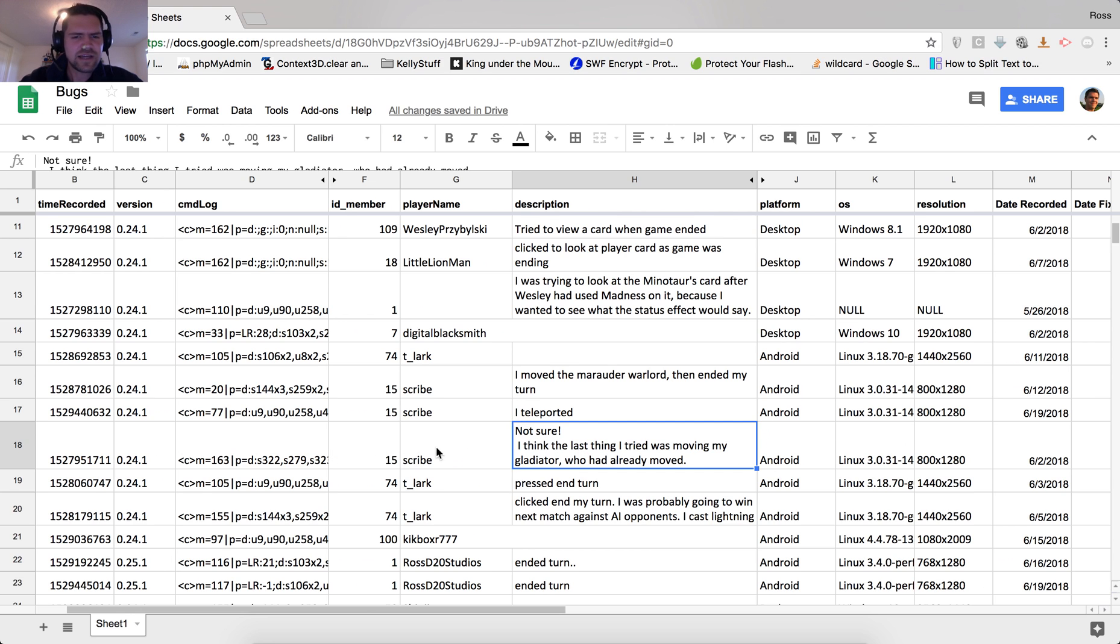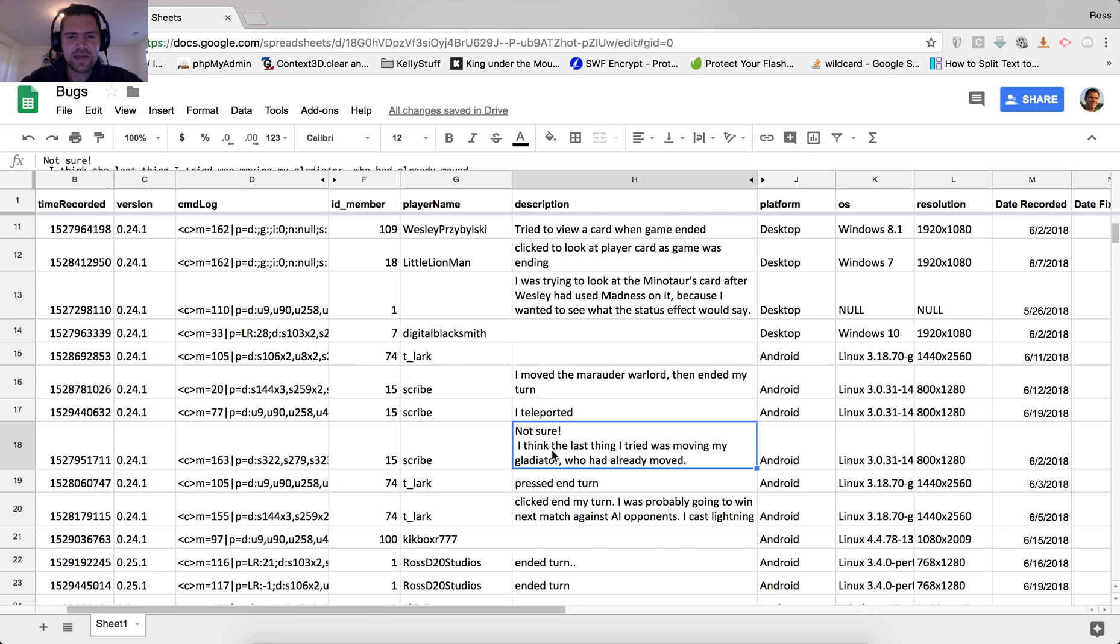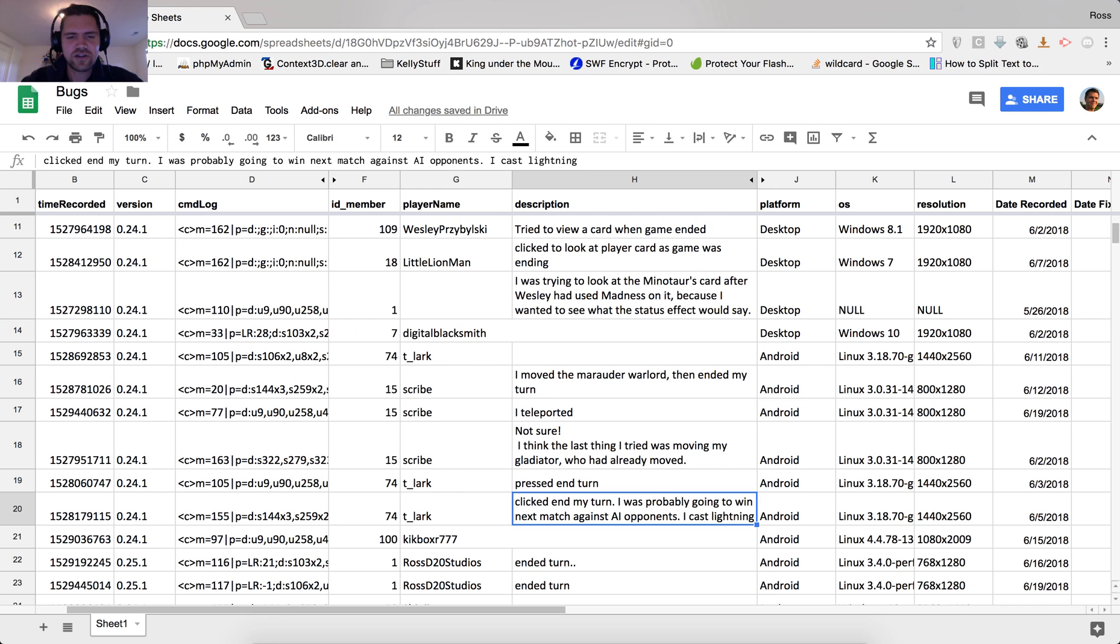And today I was working on some of these bugs here that were all tied to players battling the AI, it looked like, and ending the turn and the AI got stuck and didn't do anything. Not sure I tried ending my turn, pressed end turn, clicked end turn, etc.